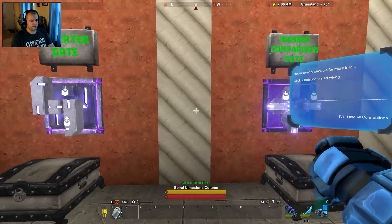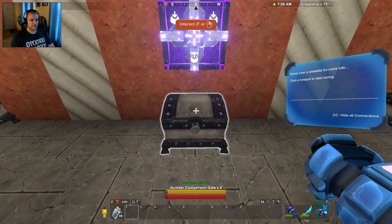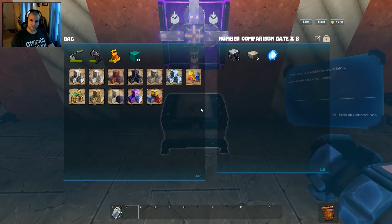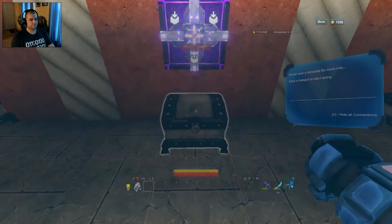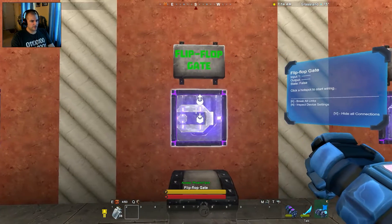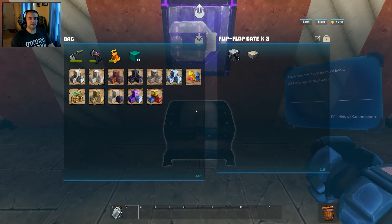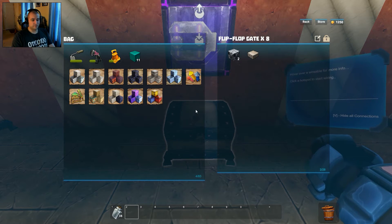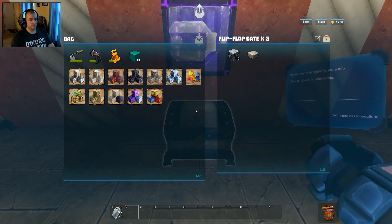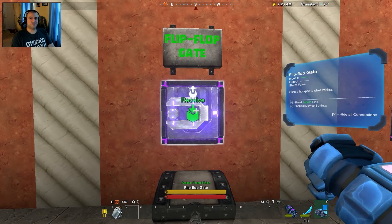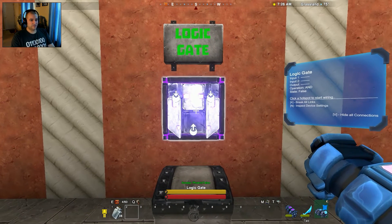Next you've got your number comparison gate — you get eight of those with two magnetite, two stone slabs, and an arc stone. Up next is your flip-flop gate. You get eight of those with a very simple recipe of two magnetite and one stone slab — not very resource intensive.